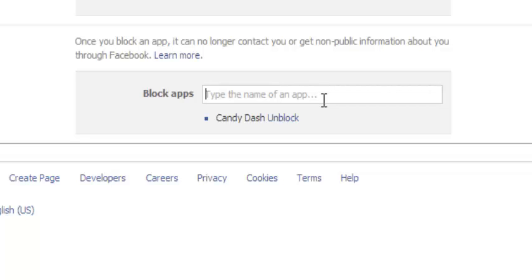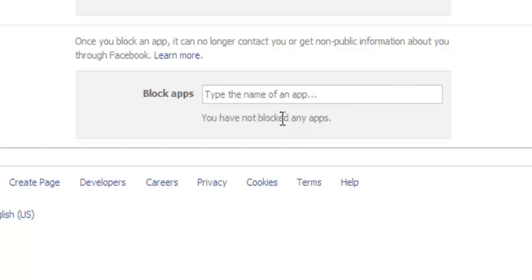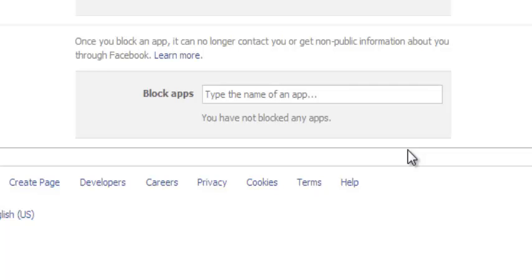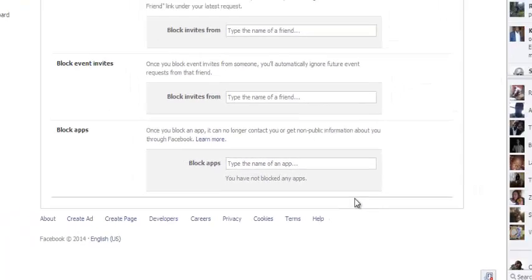Now if you want to unblock the same app, you can just come here to this section and click on the unblock button to be able to unblock any app you had previously blocked. So that's how you can block any Facebook app. Thank you for watching.